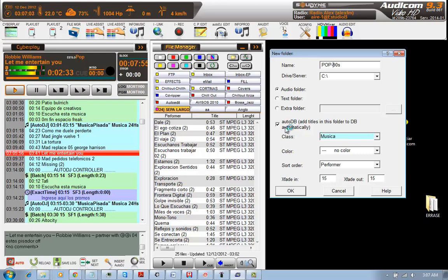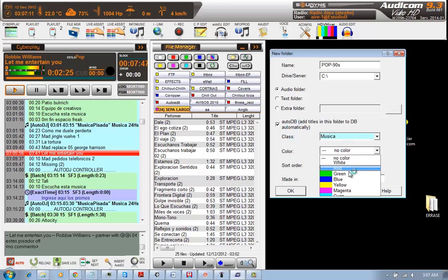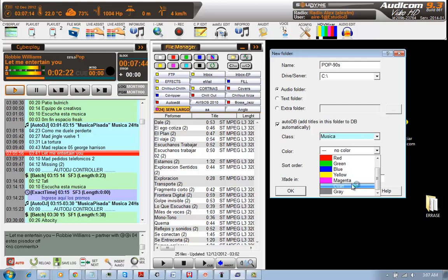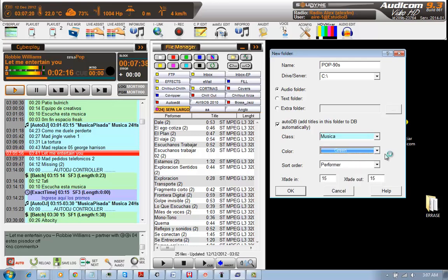I will check that AutoDB checkbox is turned on. The class is music. I will select color from here. Let's say green, so our new folder will have a green color. It's to sort them easier.